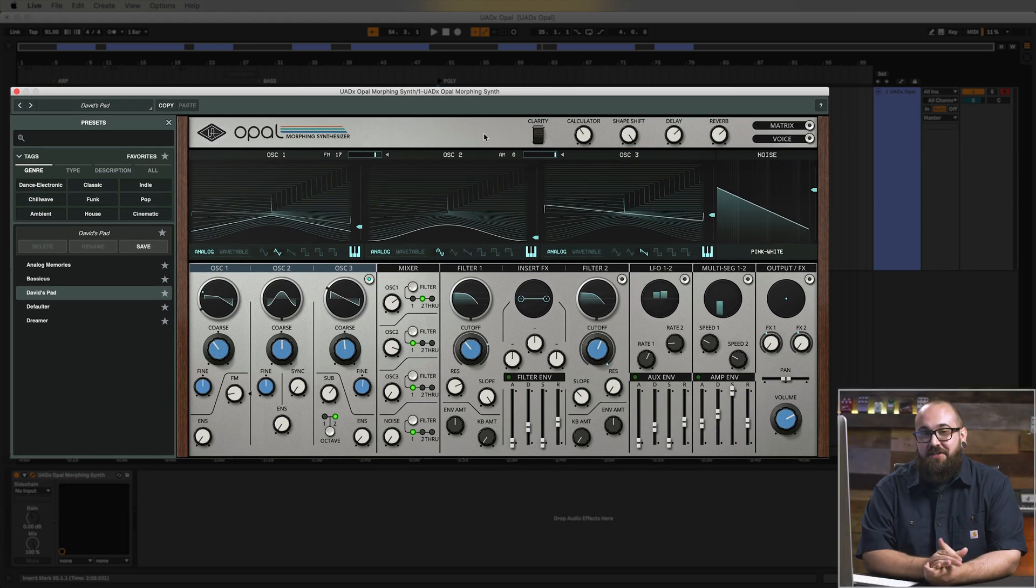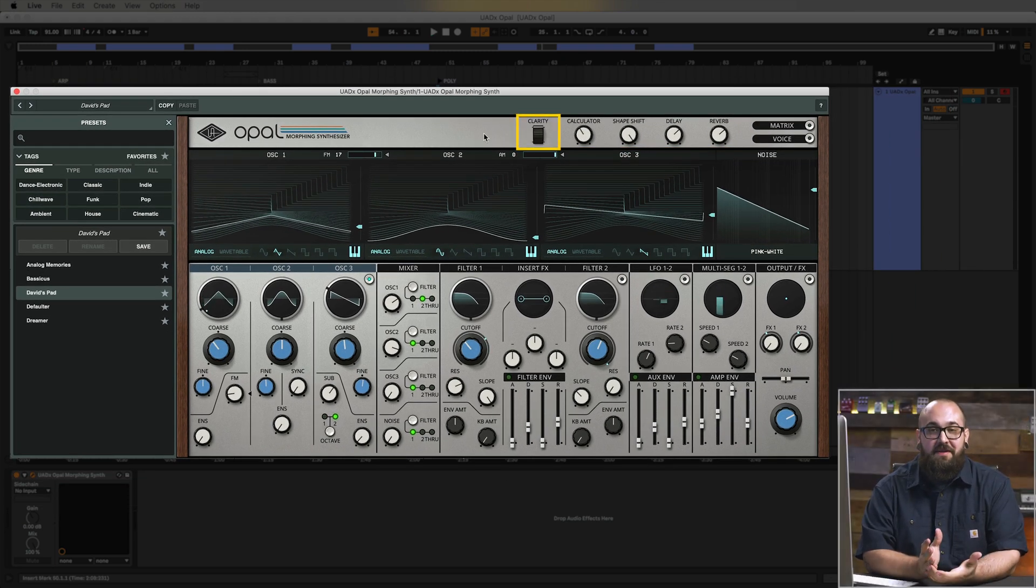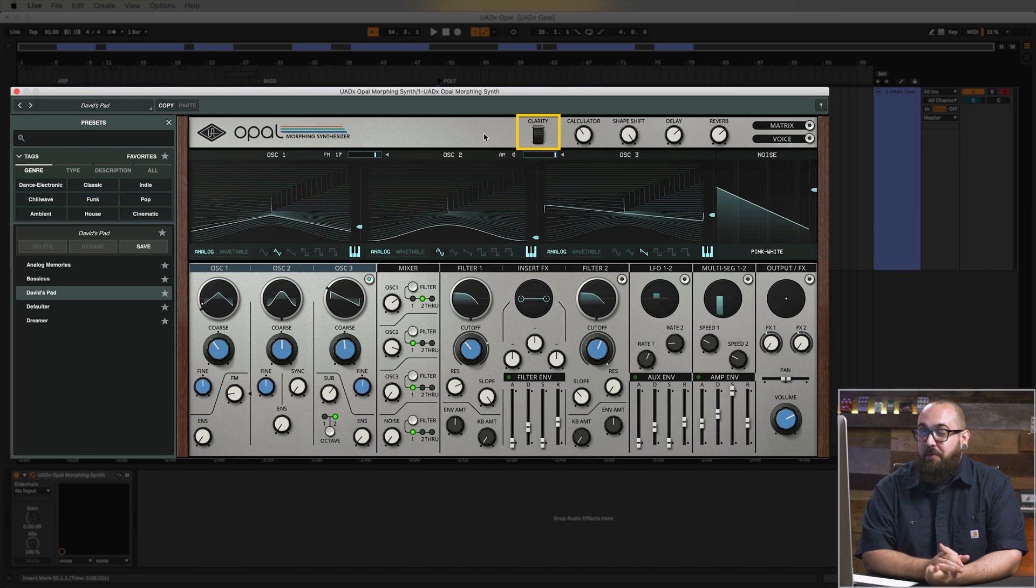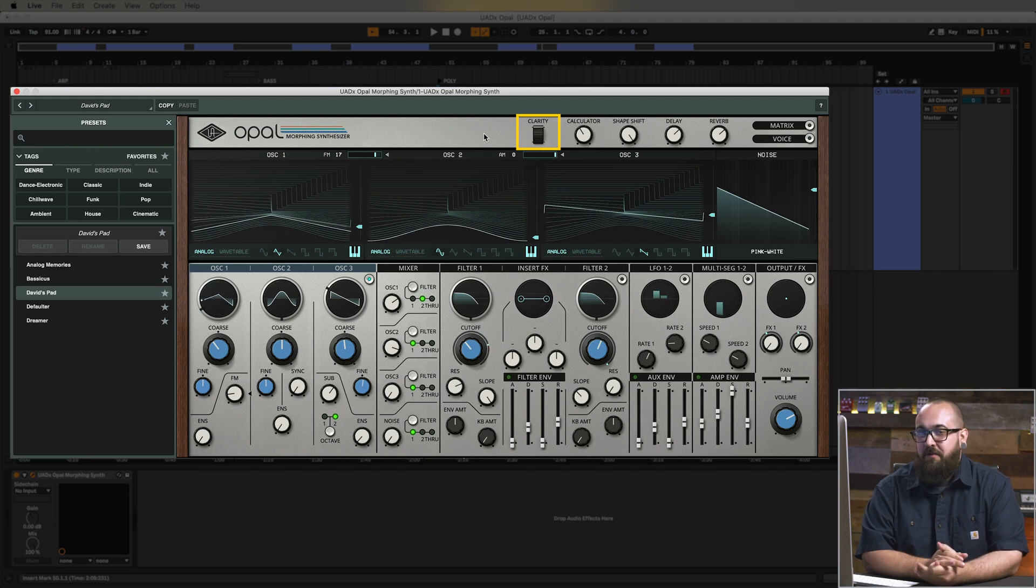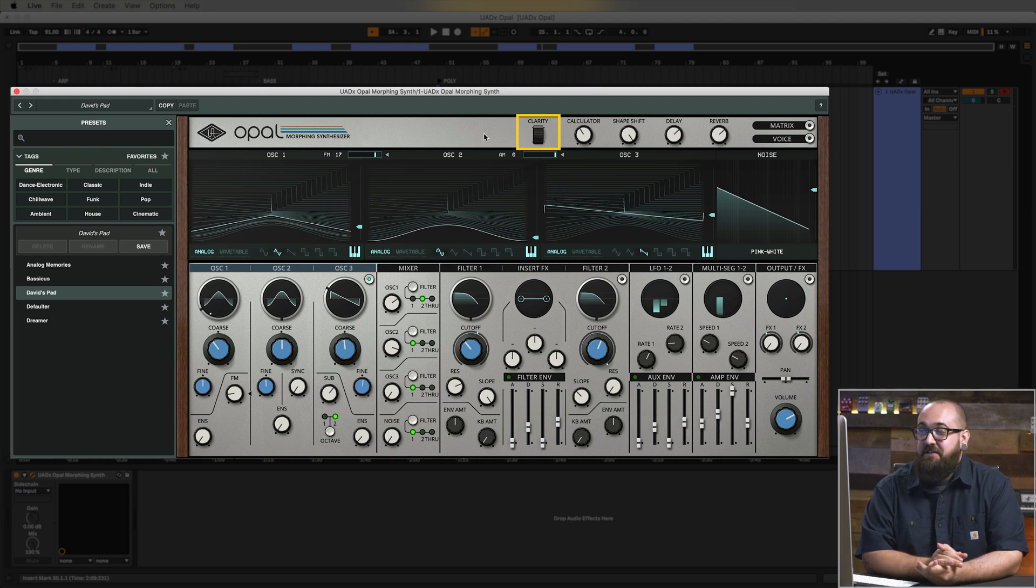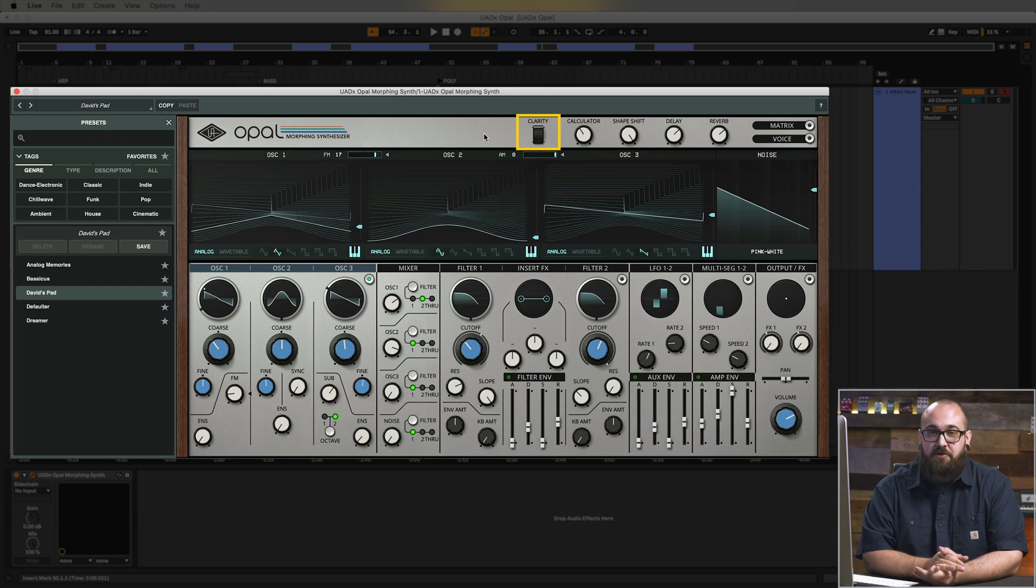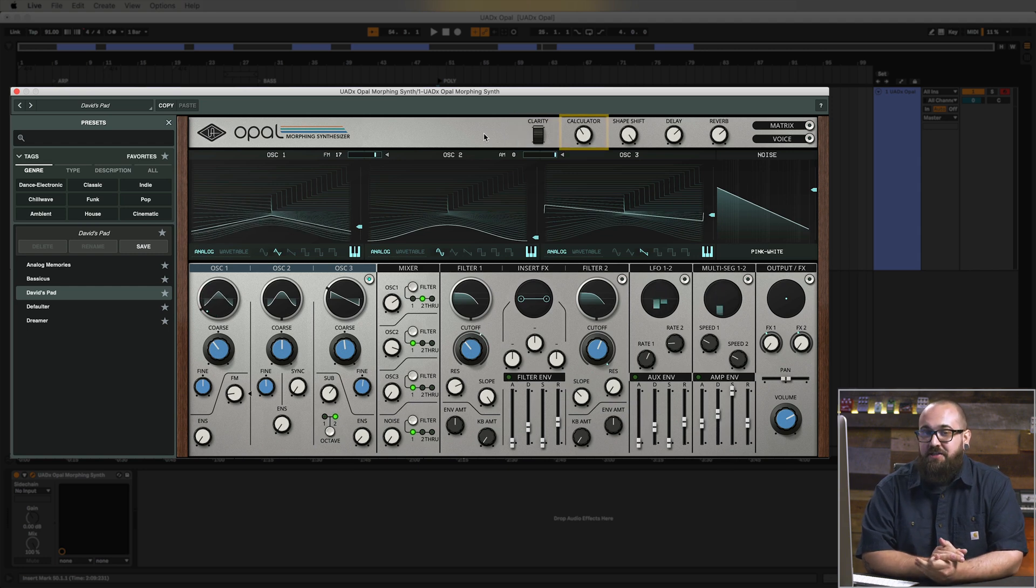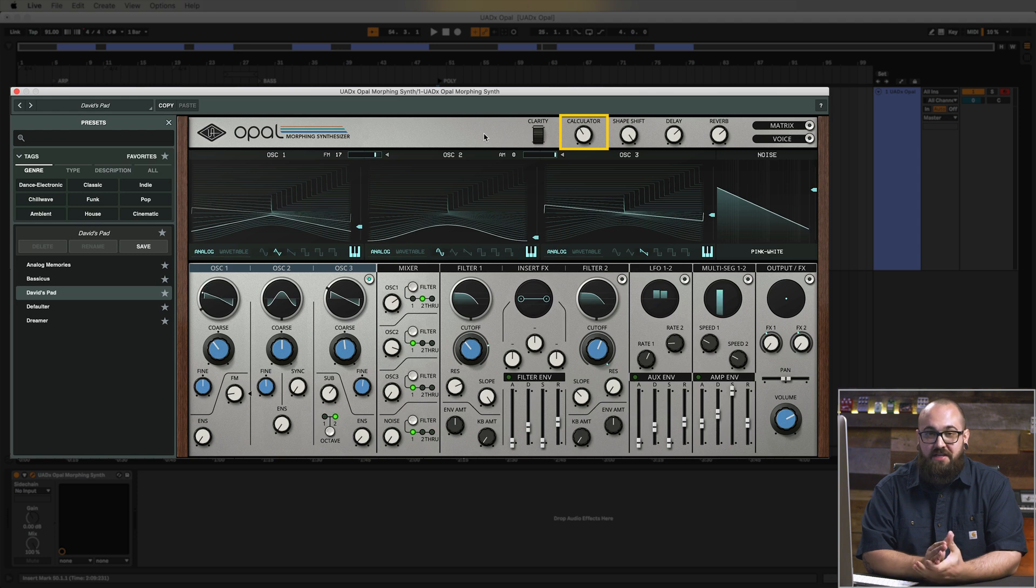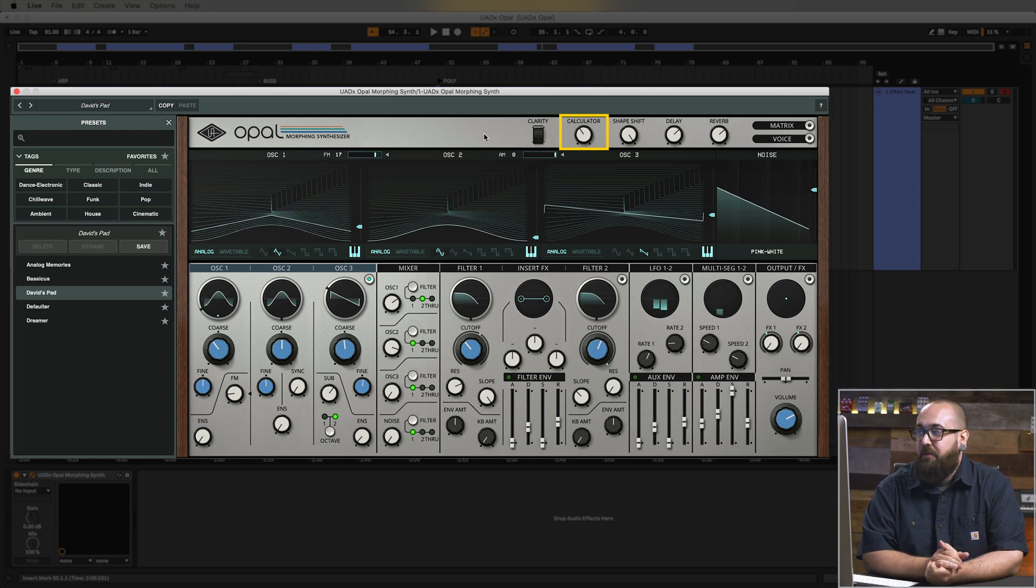So the first knob I adjusted here is called clarity which let me open up the sound in a really cool way. And you'll probably notice that clarity knob looks a little different than the four other macro knobs. That's because it's showing you what the mod wheel is currently mapped to for this patch. Now the second parameter I adjusted here is called calculator which let me turn down some of those background blips and bloops that were happening.